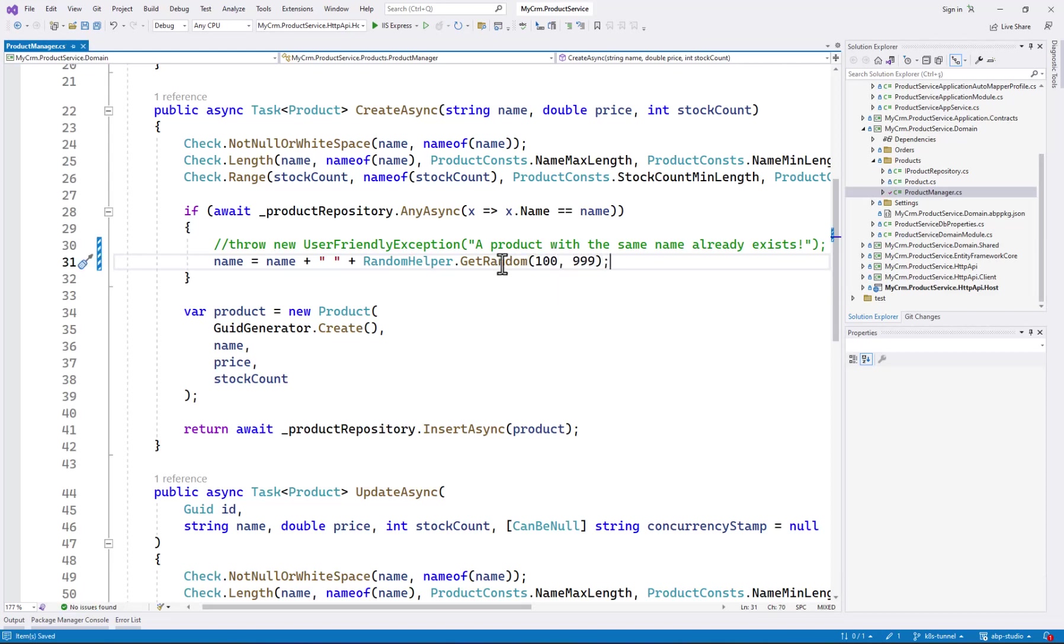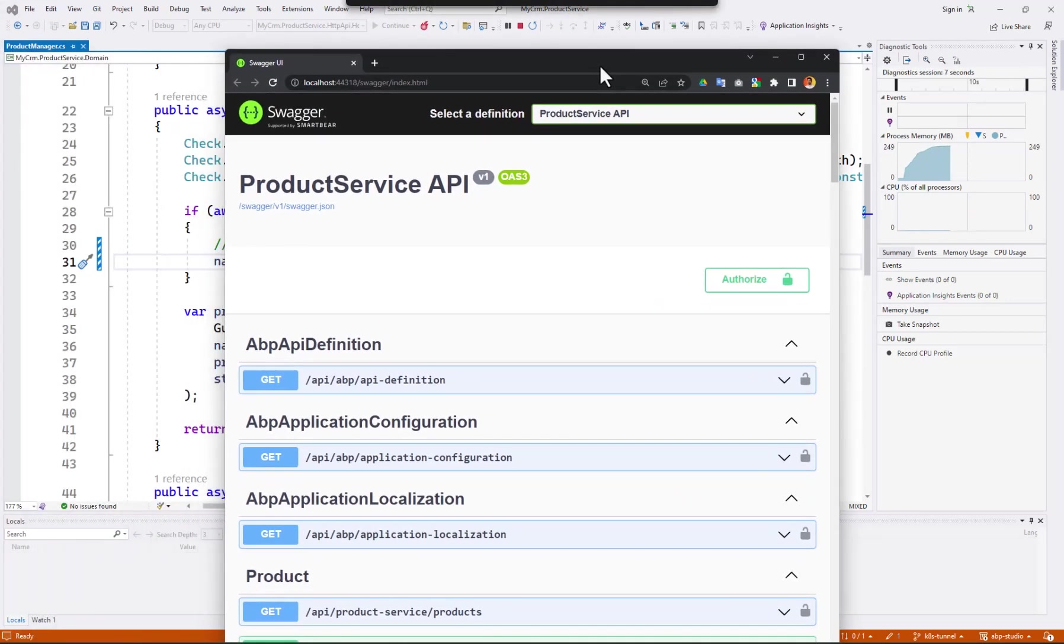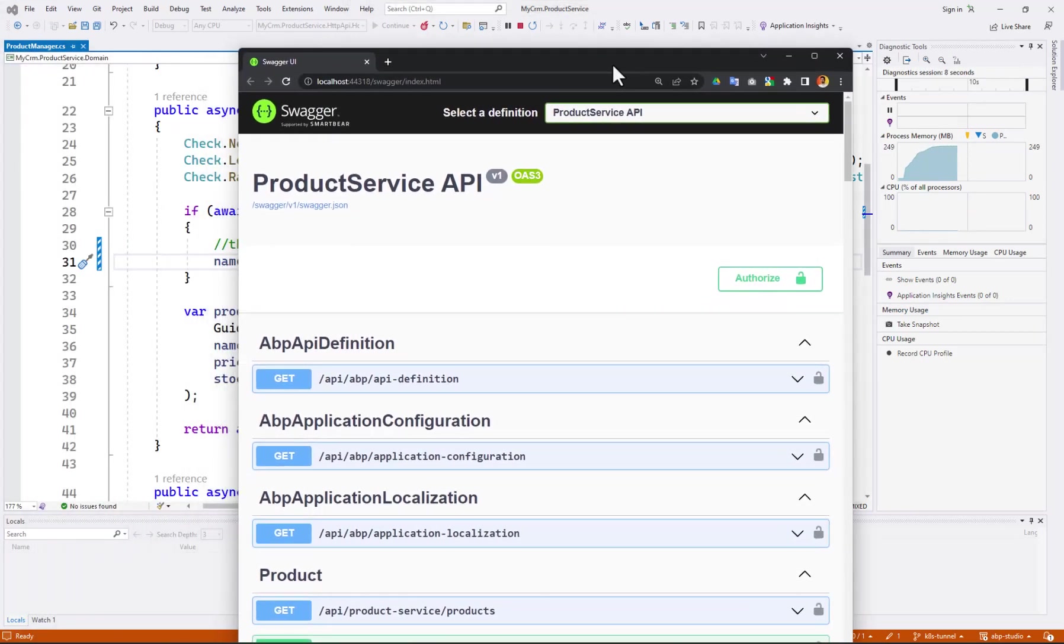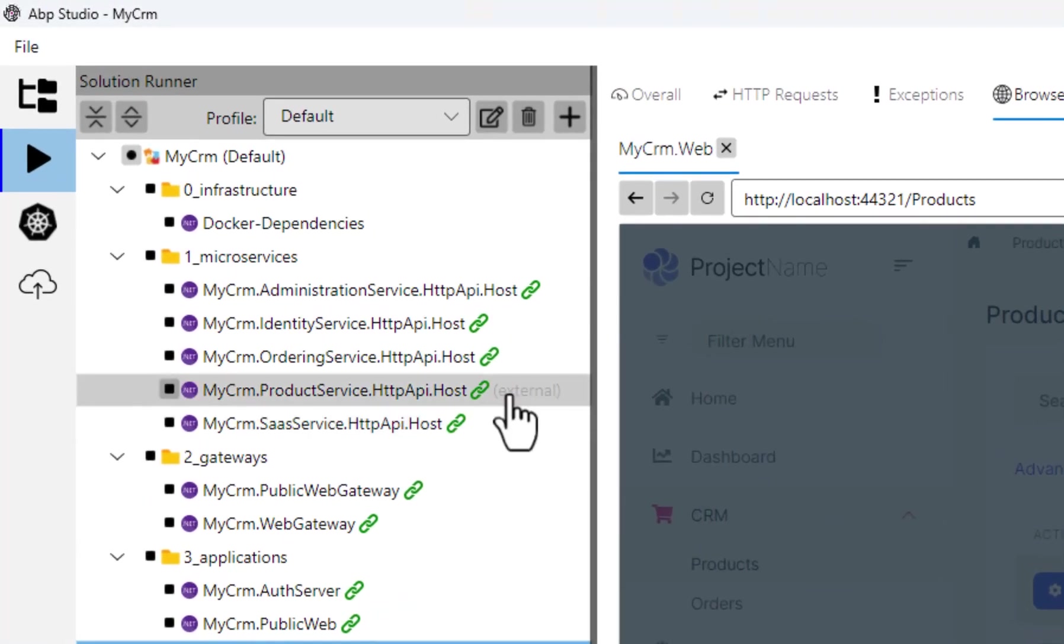OK, it's finished. OK, I made my change. I want to run the product service in debug mode. OK, it has started. If I check the solution runner tree, I can see that it has been started externally. You see the external badge here.